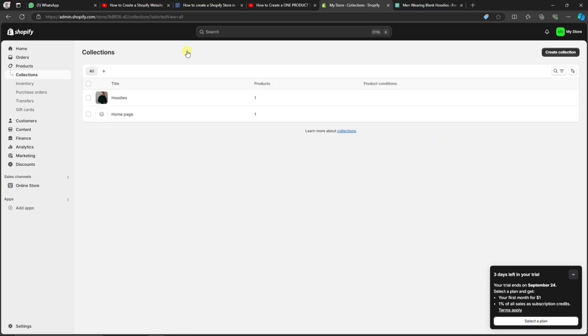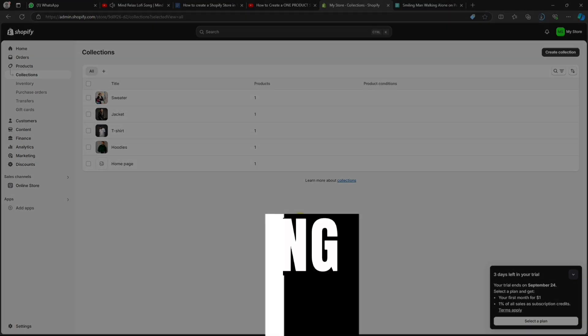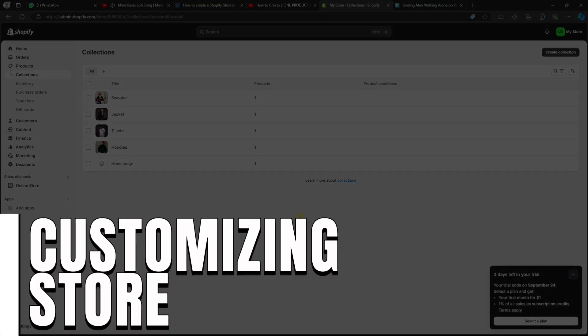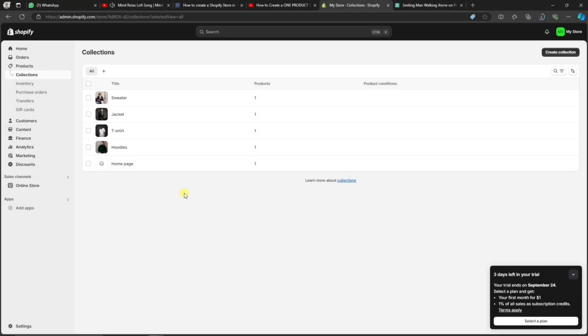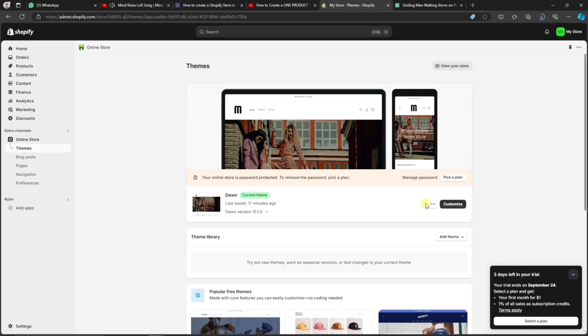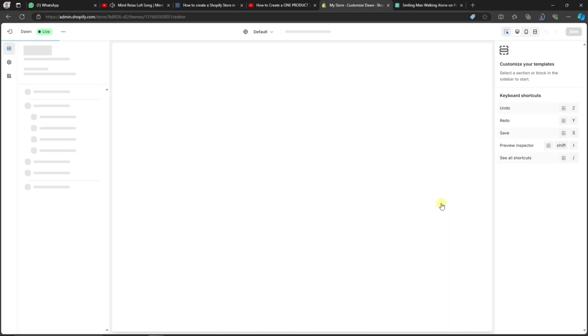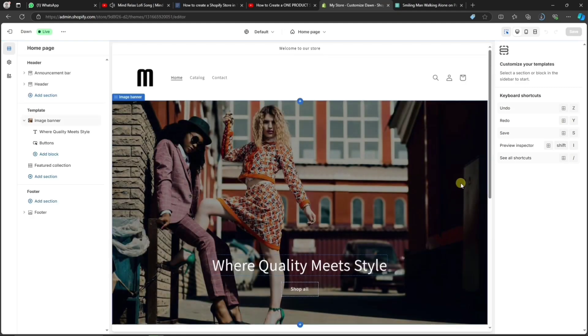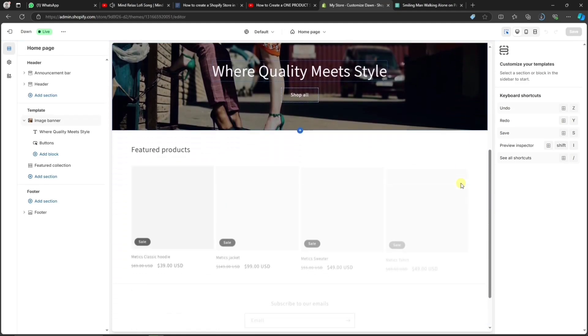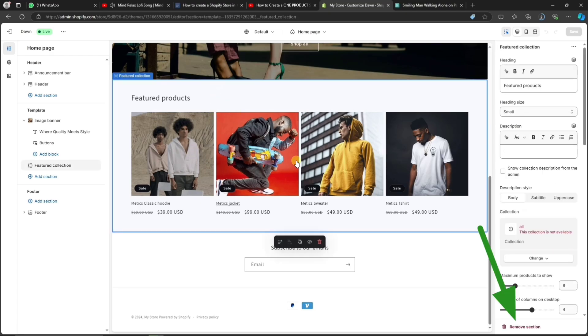Now that we have added a few products and collections, it's time to spend some more time customizing our store pages. Let's go to Online Store and click on Customize, and that will take us back to the Shopify editor. When we scroll down, we can see that there's already a featured collection set up on the homepage.